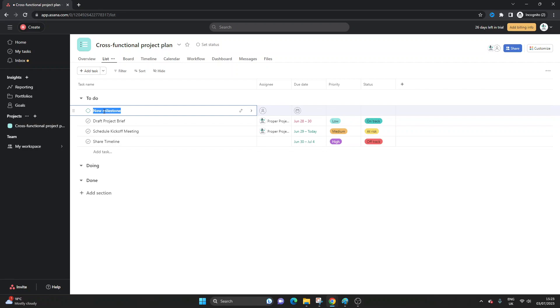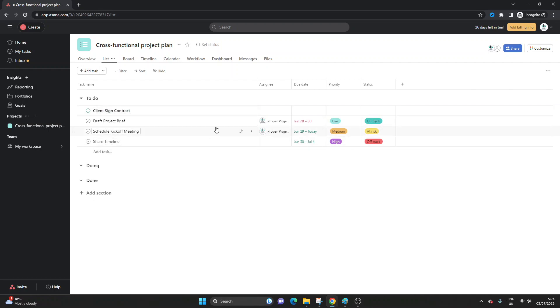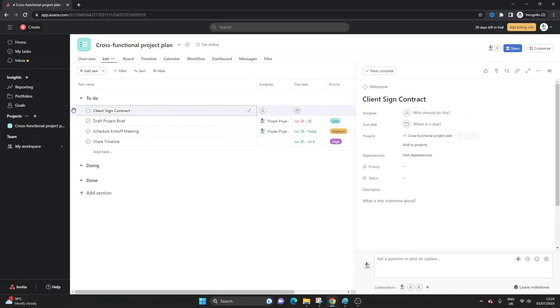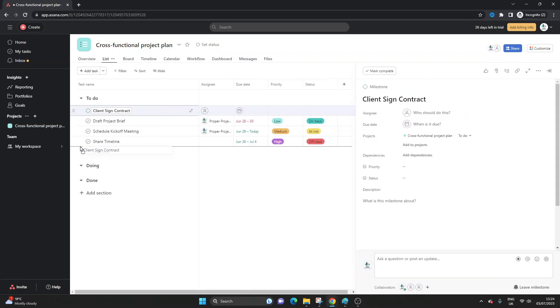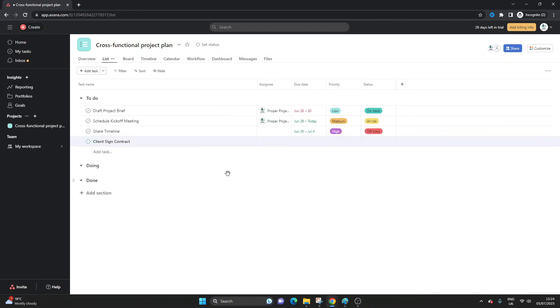So in the context of this project I'm going to say that a major milestone or checkpoint for us to reach is that the client will sign the contract. So this is going to be our milestone. I can now move this to, I'm going to put this at the bottom because this is a major milestone that we need to have in place in order for us to move forward.